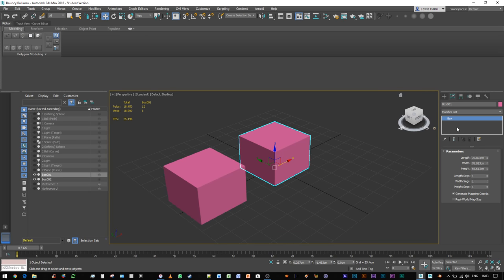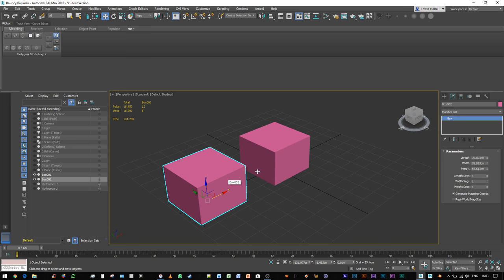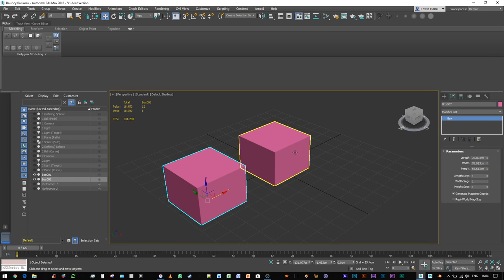That's how you find out both if an object is an instance, and if you know an object is an instance, you're going to click that button there, make unique, and it's going to remove it as an instance, and you can now modify it independently.